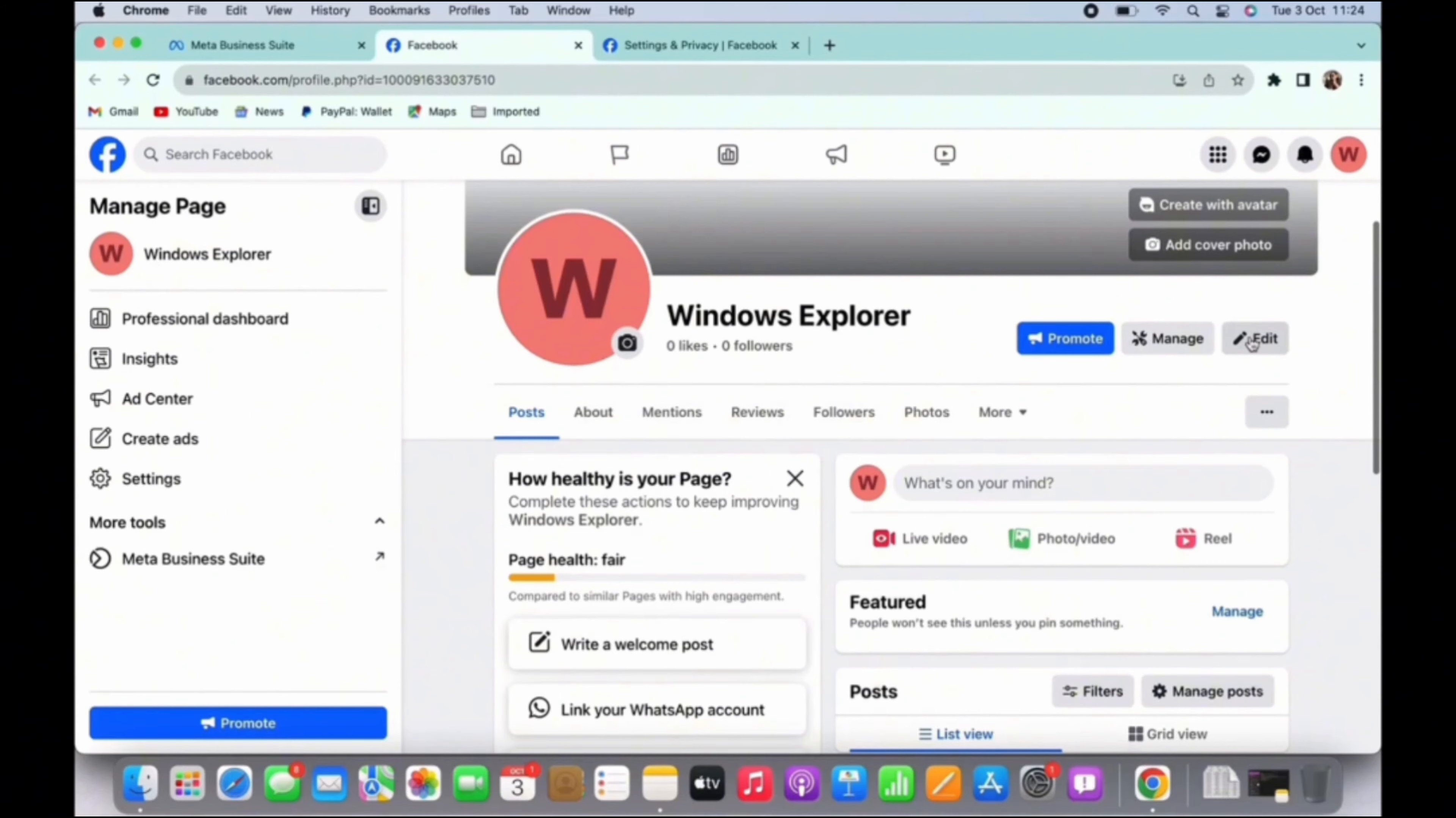After logging in, you will land to this page. Make sure that you are in the account section. To go to your profile section, you can tap on the profile icon from the top right corner.